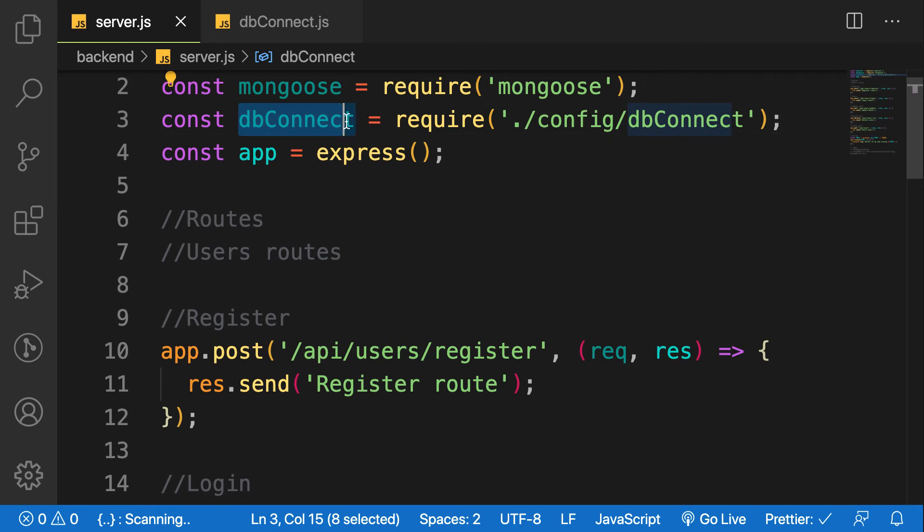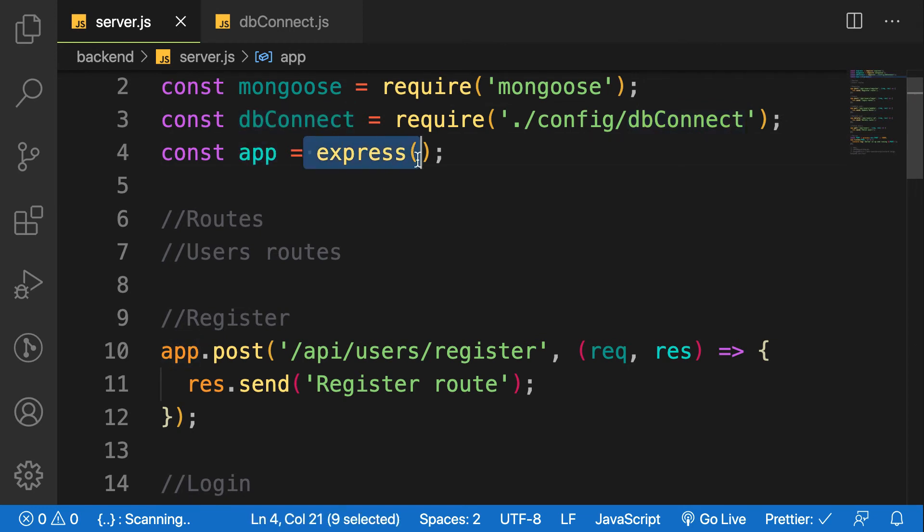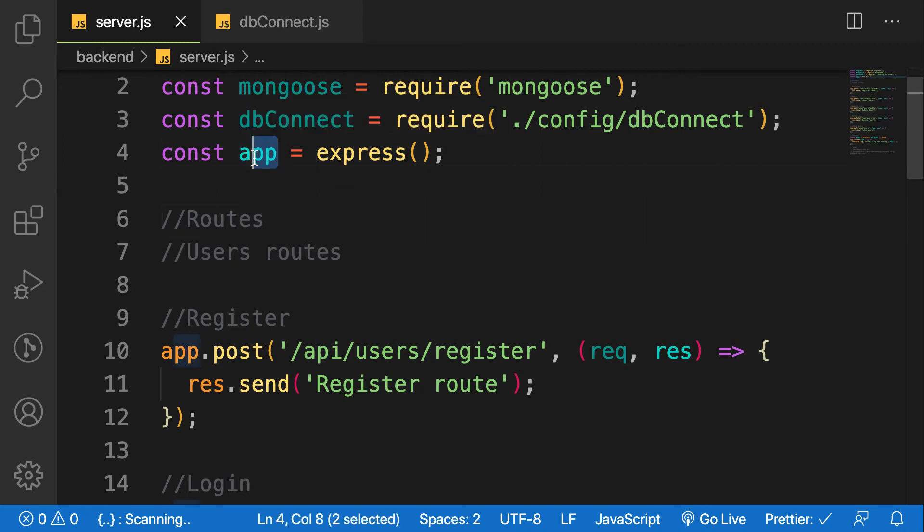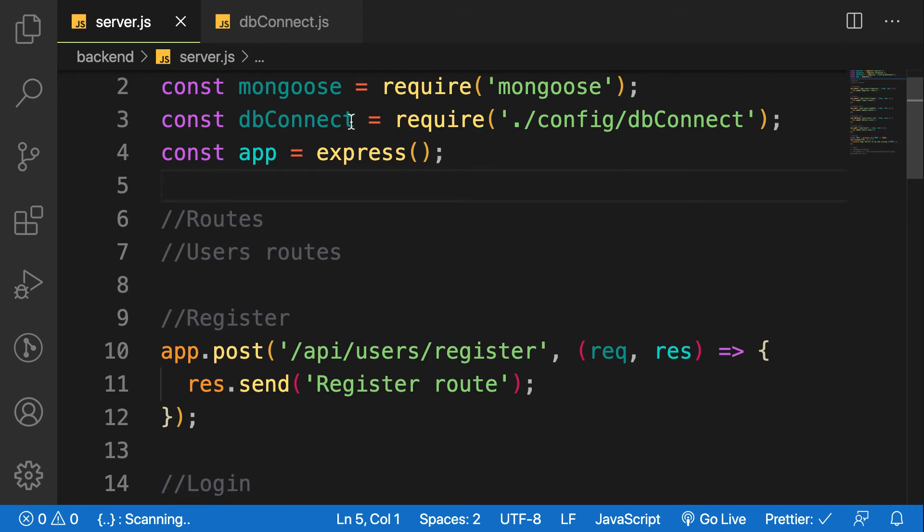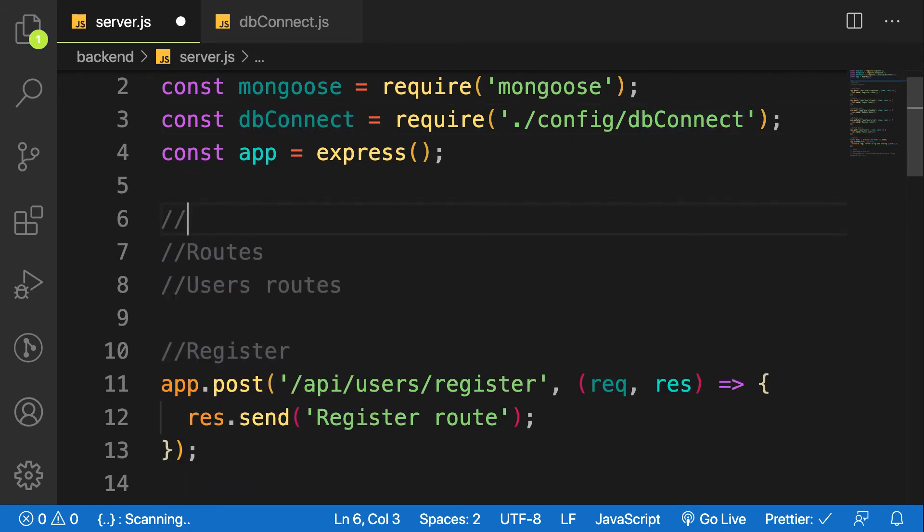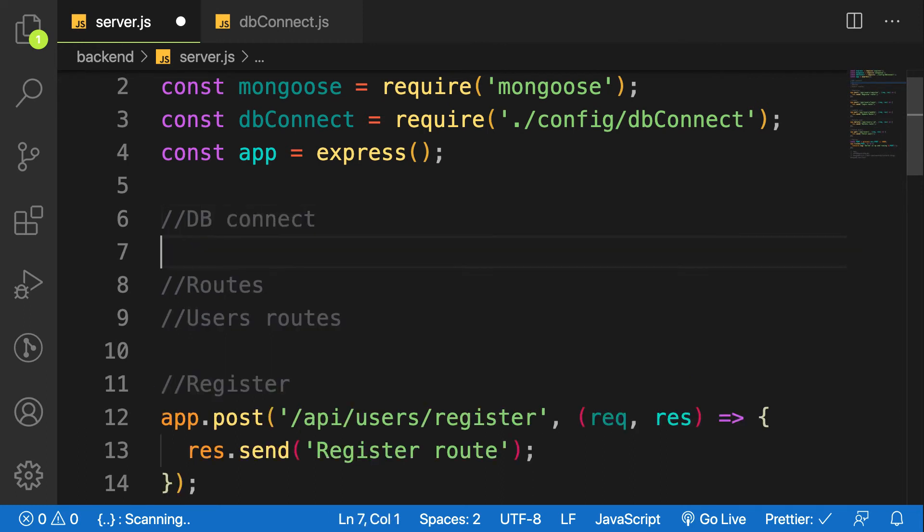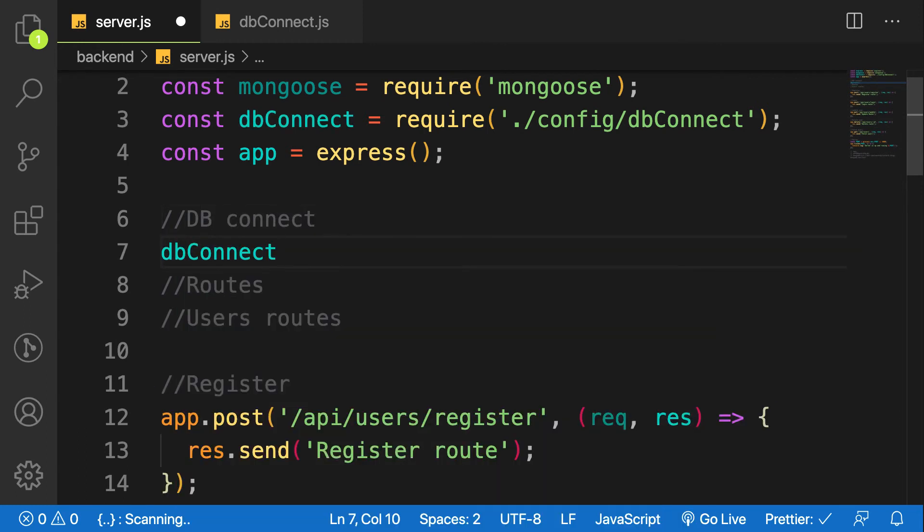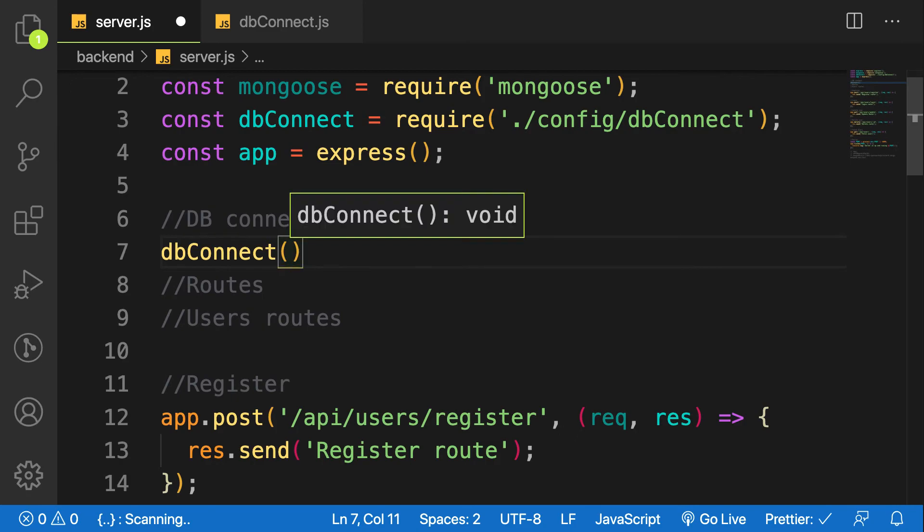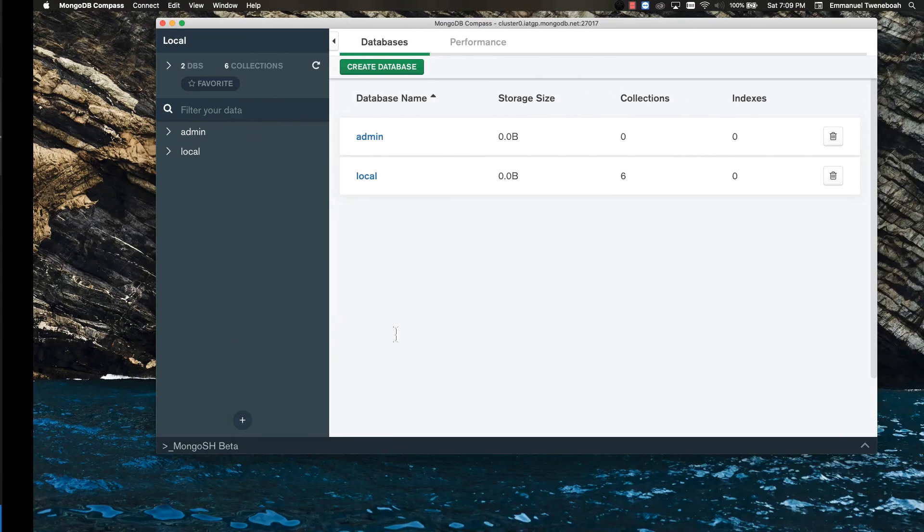The same way we have a function express assigned to a variable and we call it - the same way we assign our function to a variable. So dbConnect, and then call it like that.